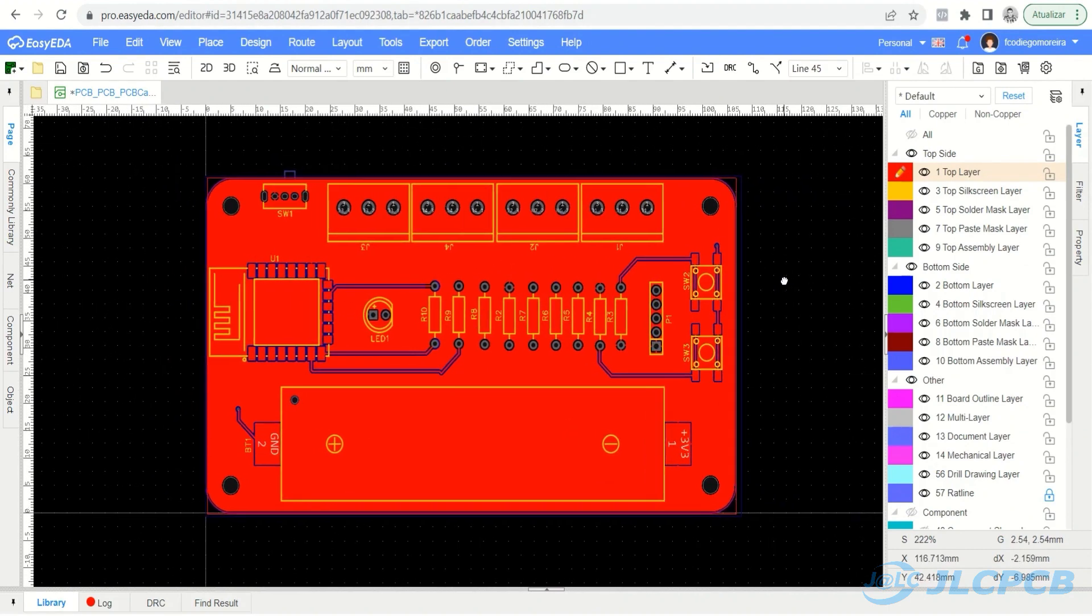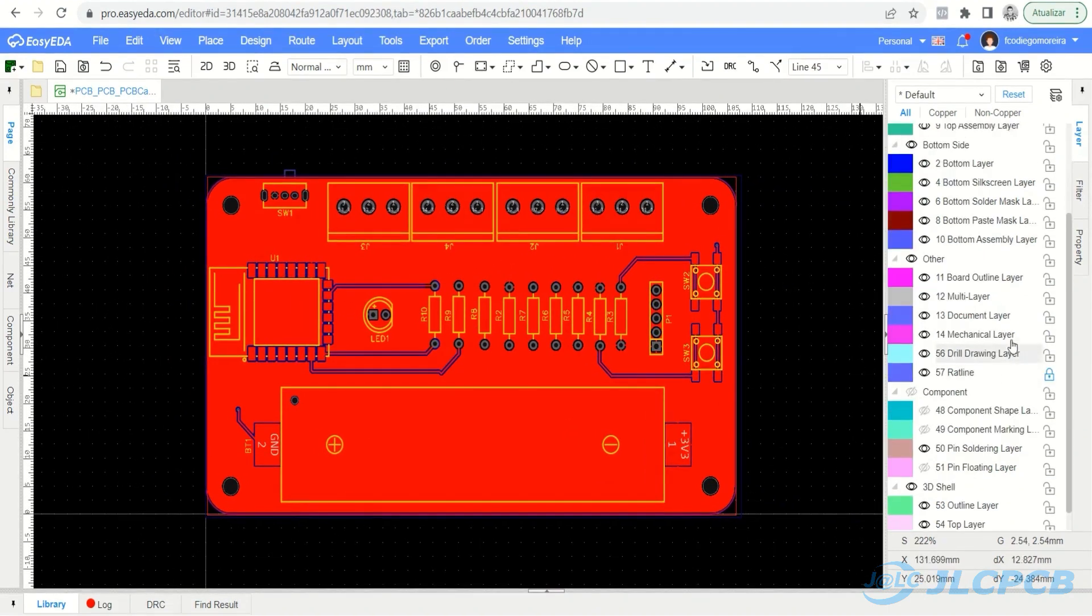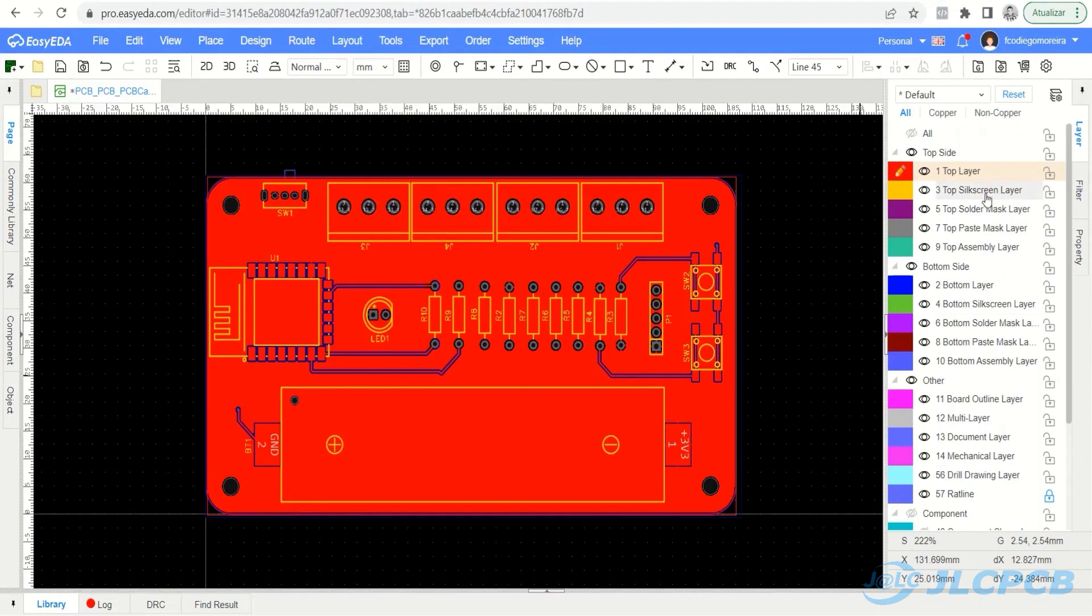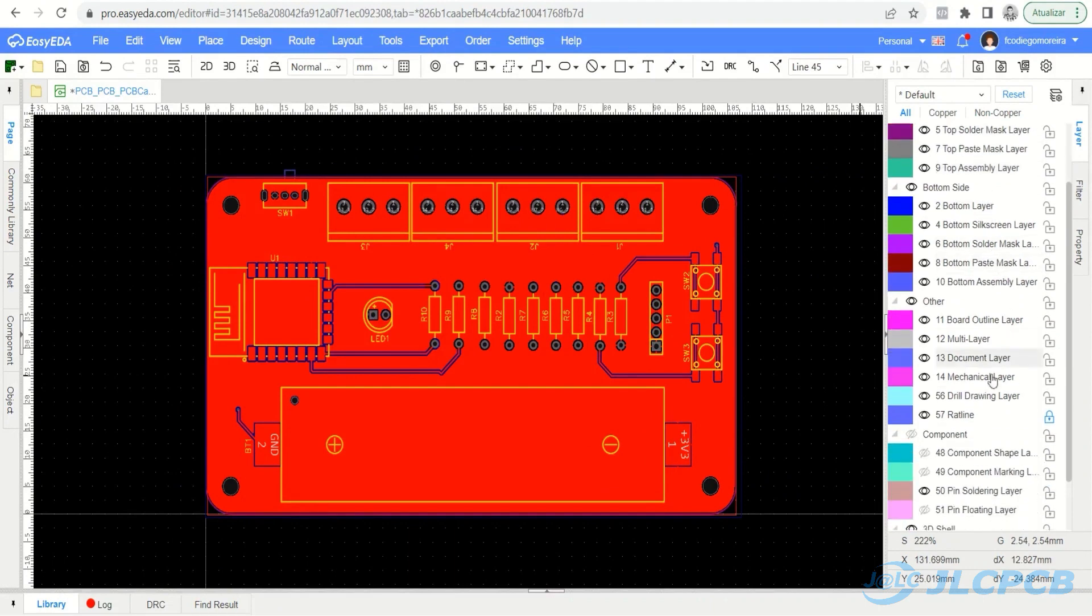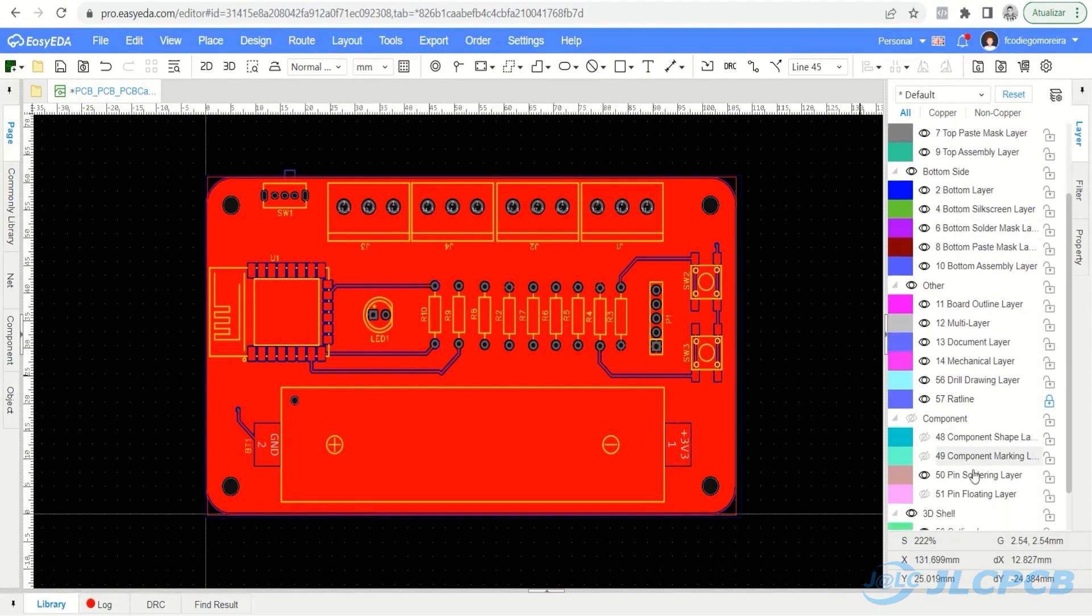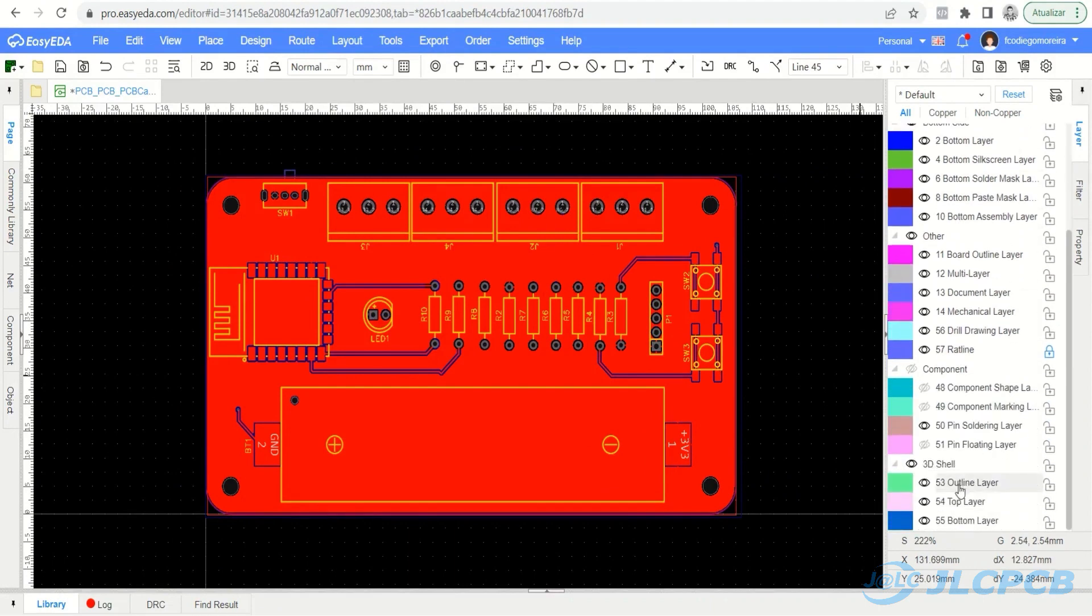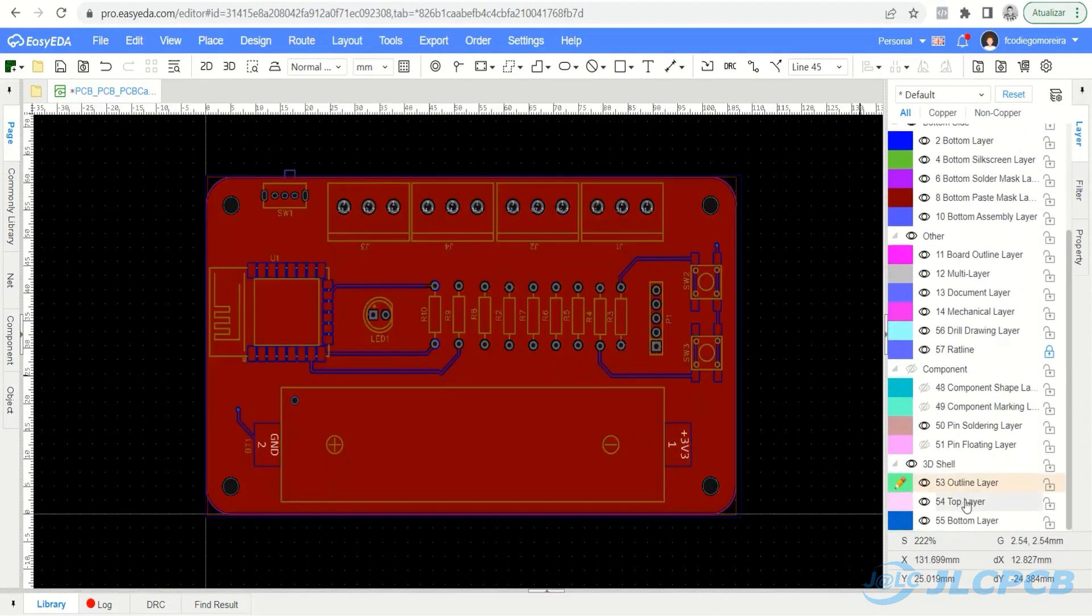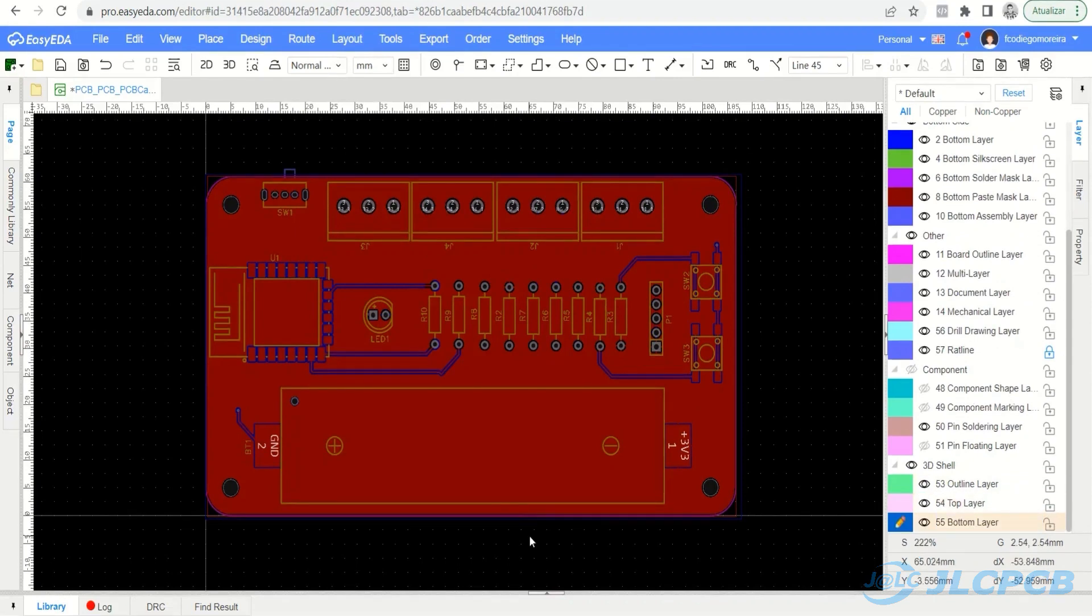In the design environment we have several layers of electronic board and circuit housing design. The three working layers for the carcass are the outline layer, top layer, and bottom layer. To start, let's create the body shape of our enclosure.